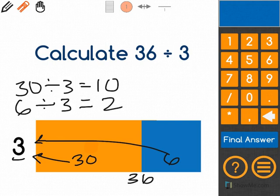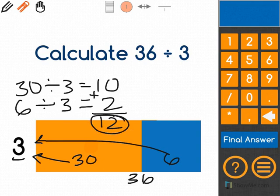I add these two answers together and my final answer is 12.